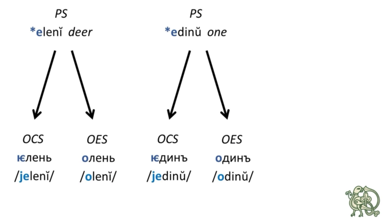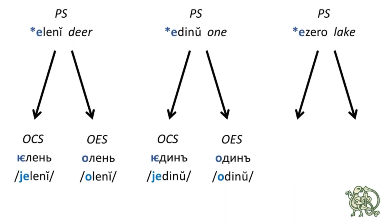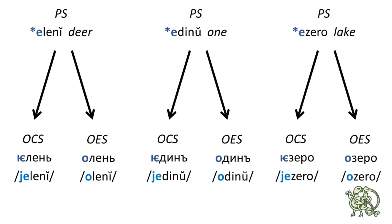And finally, the Proto-Slavic or Common Slavic word for lake is ezero with the reflexes in Old Church Slavonic jezero and ozero in Old East Slavic.